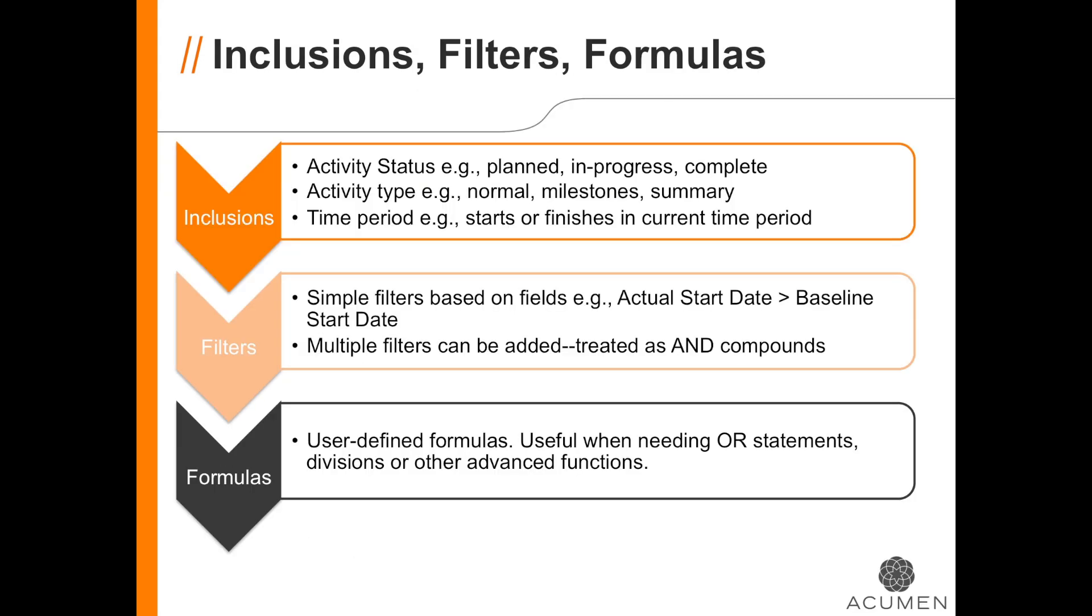All metrics are built on three layers, although sometimes only the first two are needed. The layers are inclusions, filters, and formulas.